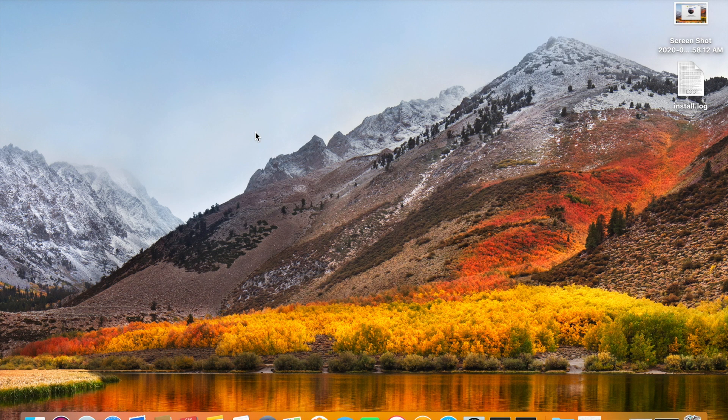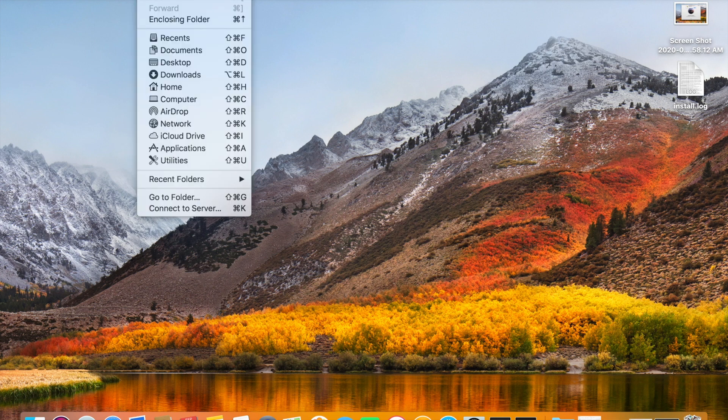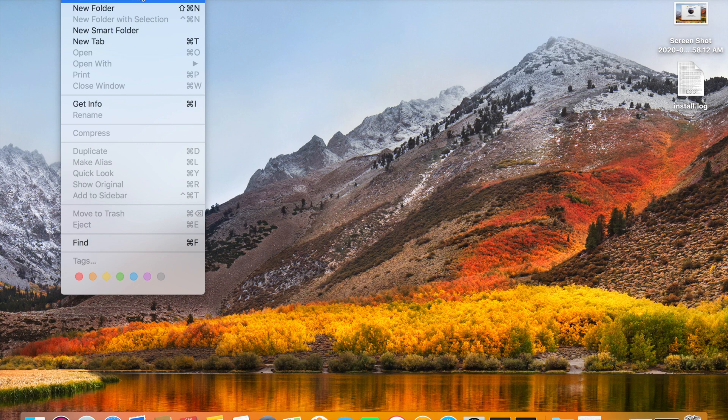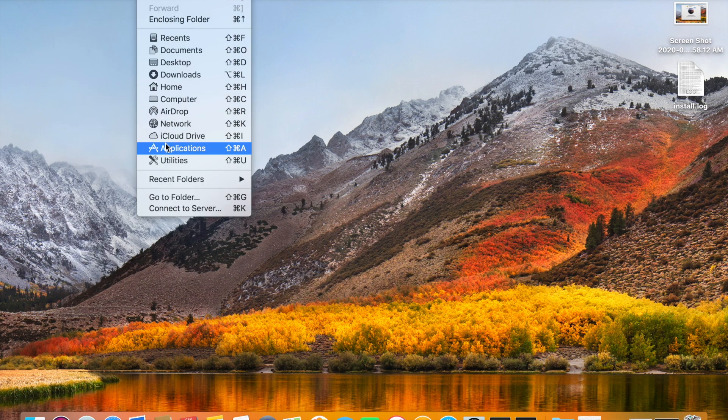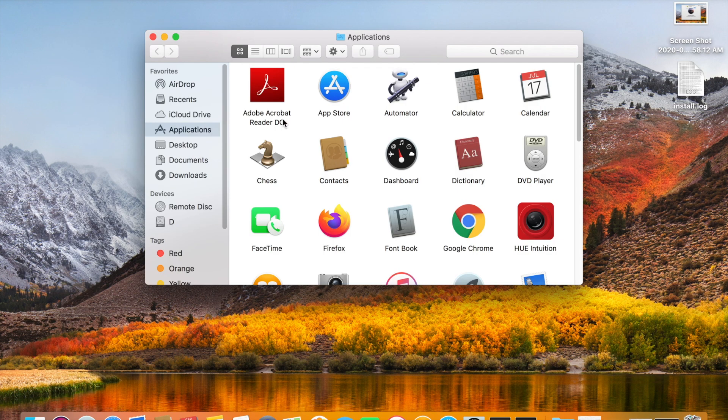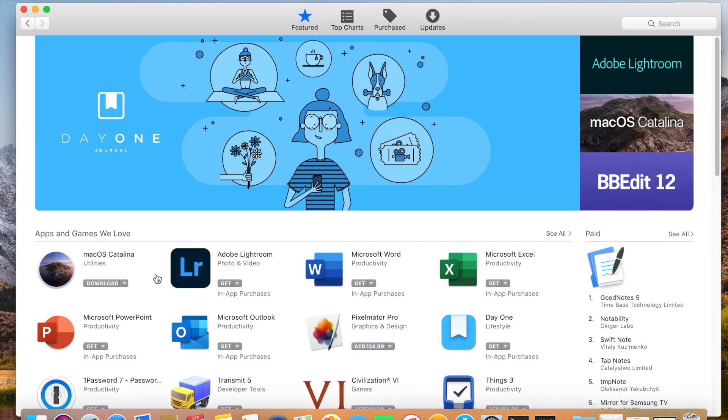So here I am using High Sierra and I want to update to Catalina. Normally when I am trying to download this package from the App Store, it's not allowing me to download the installation media. It will show some error.